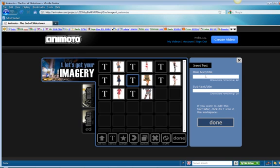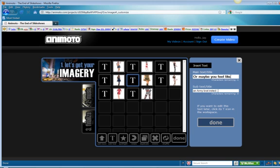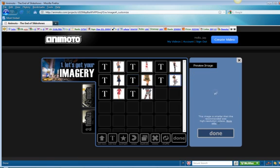Or maybe you feel like an army brat instead... Let me put this down here. Okay, next picture. That looks like a poodle skirt or something like that.